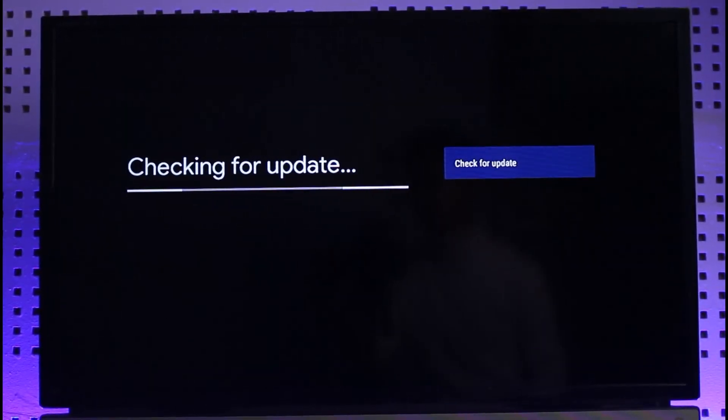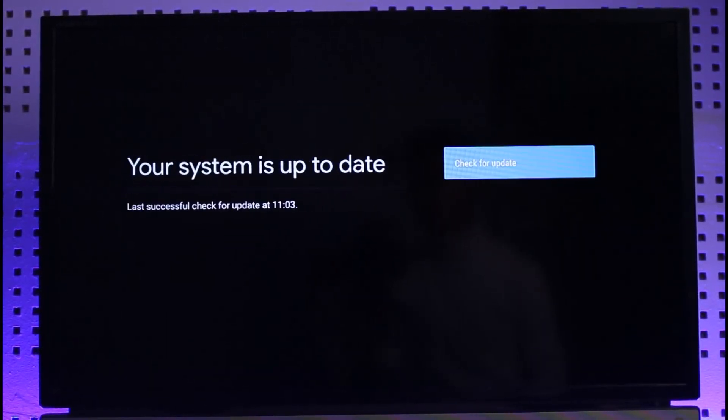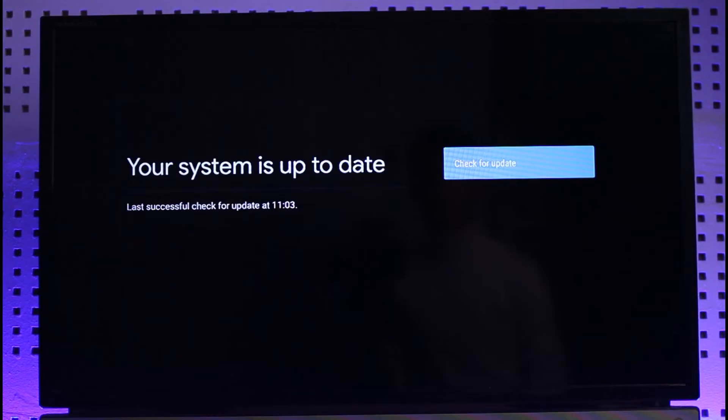Then check if there are any updates available for your Chromecast. If there is an update available, you'll be able to see it. If not, then it's already updated to the latest version.